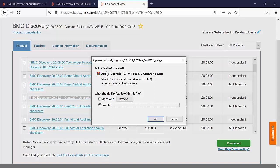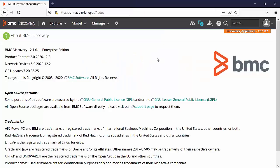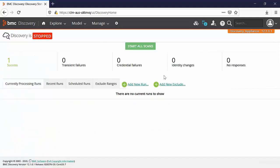You will be able to download the file addm_upgrade 12.1 patch 1 for CentOS 7. Once the file is downloaded, we will apply the operating system upgrade in the BMC Discovery appliance.